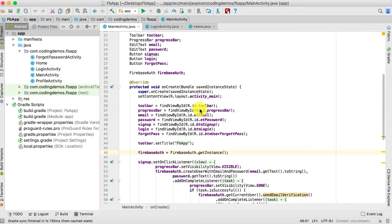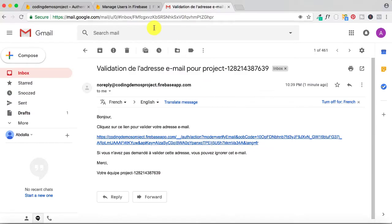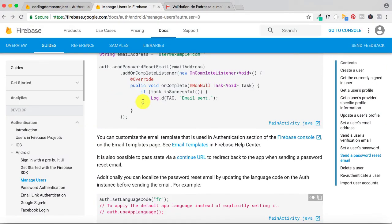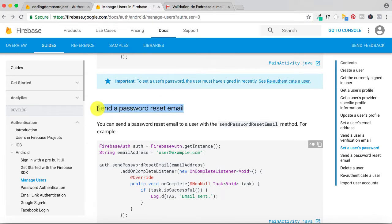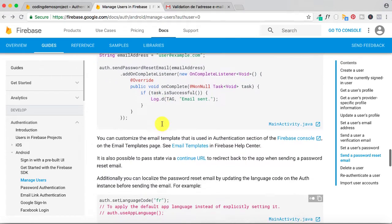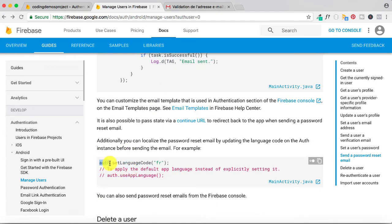The first thing we do is change the language of the email template through code. Let me open up the Firebase documentation for Android. If you scroll down to the password reset email section, you can see the part that says authentication — which refers to `firebaseAuth.setLanguageCode()` — where you pass the language code you want to use for the email template, either for password reset or email address verification.